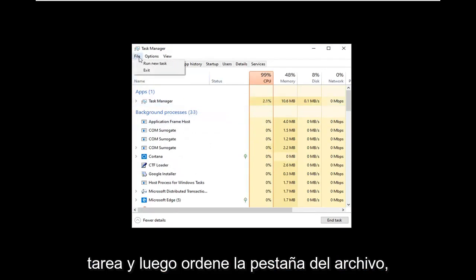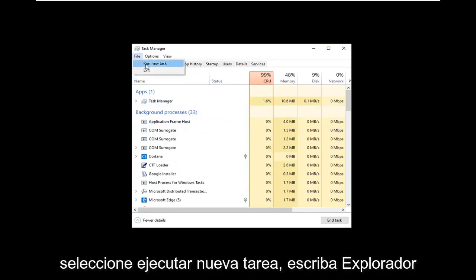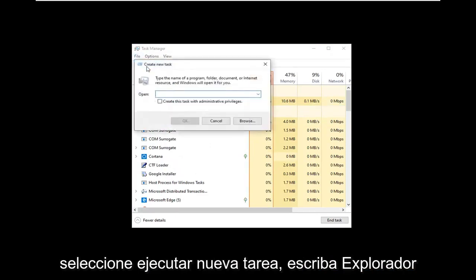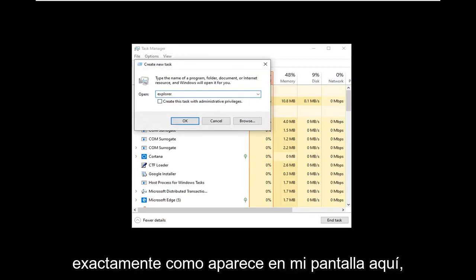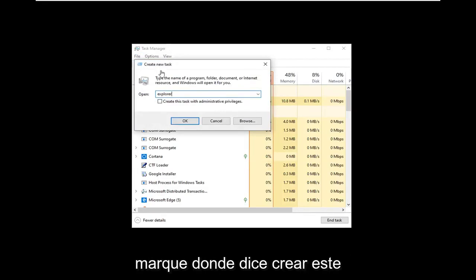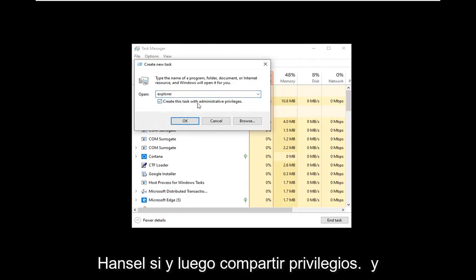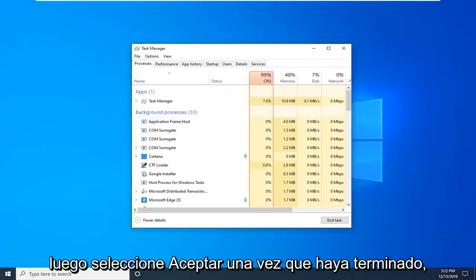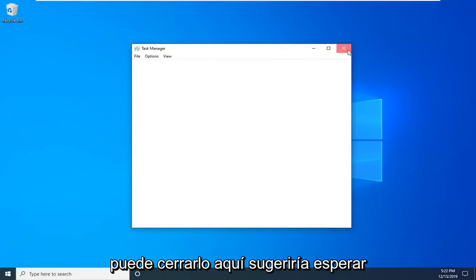Then select the File tab, select Run New Task, and type Explorer exactly as it appears on my screen here. Checkmark where it says Create this Task with Administrative Privileges and then select OK. Once that's done, you can just close it here.